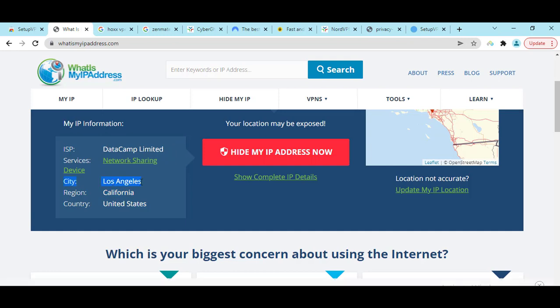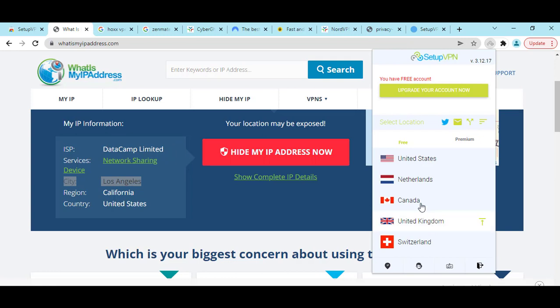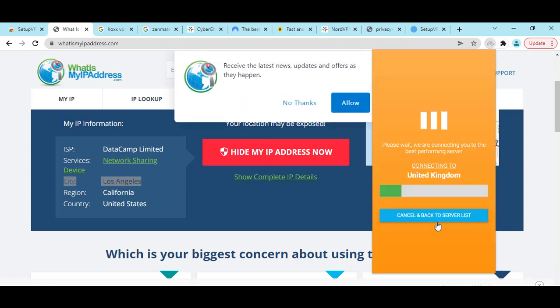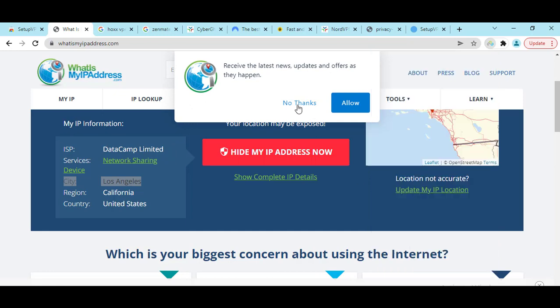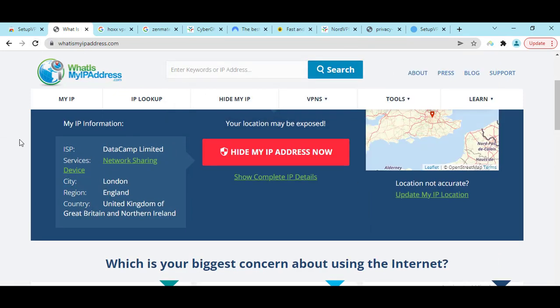You can do anything you want. Also, here you can see if I disconnect and connect another server - United Kingdom. Now let's check the IP address again. Here we can see right now I'm connected from United Kingdom, England, London.